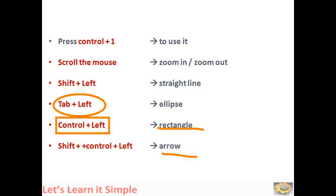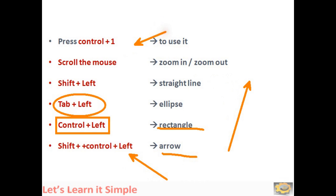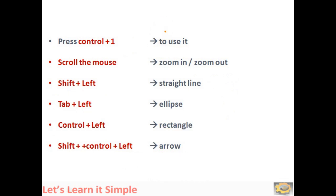To draw an arrow, press Shift, Control and left button. This way, this way. Press E to erase.